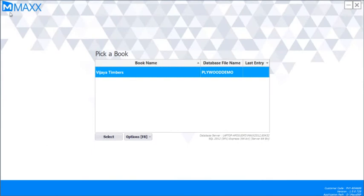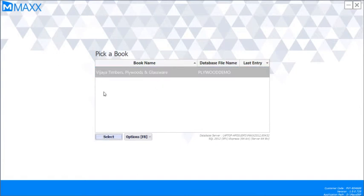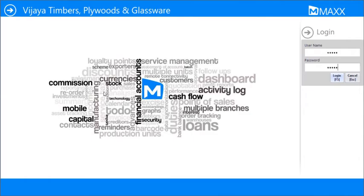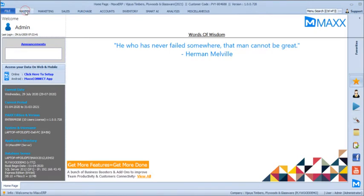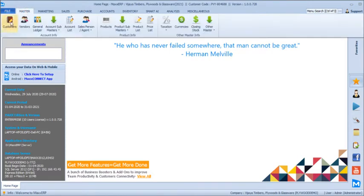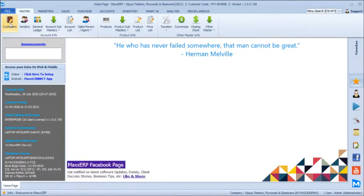Hello friends. In this video we are about to see how to use Max CRB software for plywood, timber and glassware businesses. We will login to the company and see the calculation details today. In Max CRB you can manage your complete business operations including your accounts, GST returns as well as MIS reporting options.